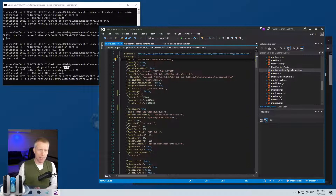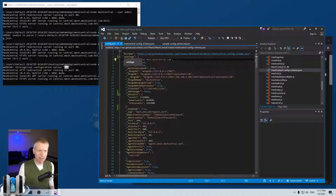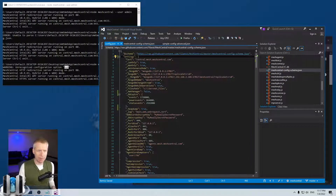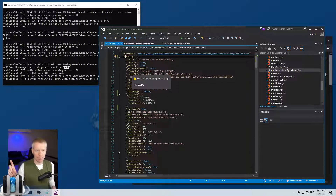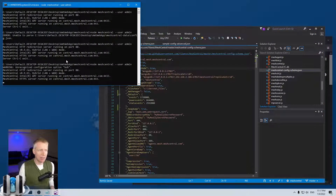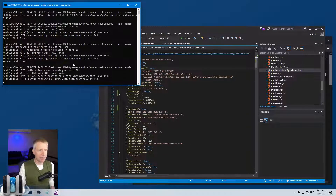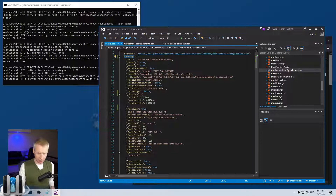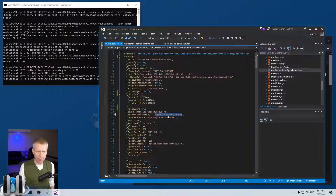Another thing to note is that typically JSON is case sensitive, so 'settings' and 'Settings' would be two different keys. However, MeshCentral lowercases all key names when it loads the file, so the key names are case insensitive. If I put 'Settings' with a capital S and restart the server, it works just fine. Of course, the values themselves — like passwords — are still case sensitive.